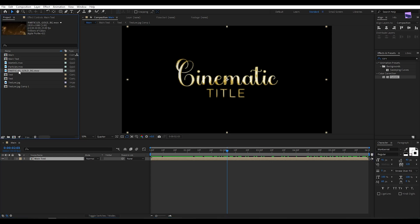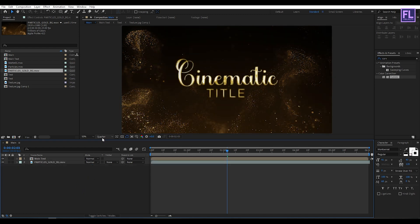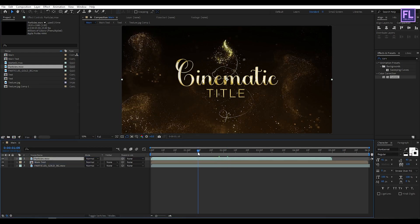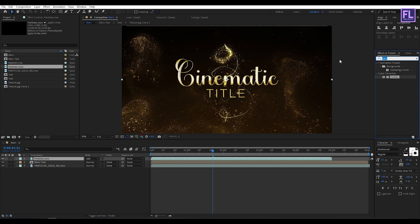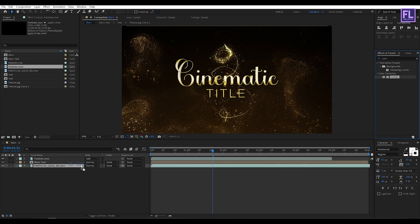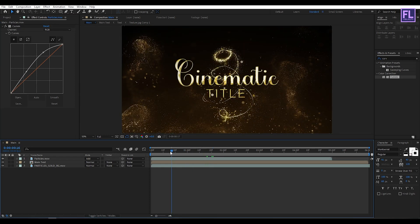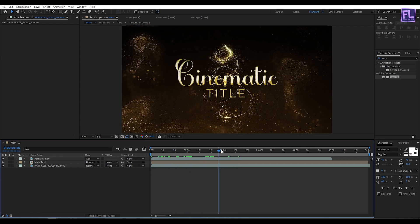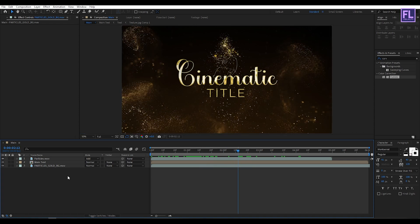Now select our particle gold background, place it into this timeline, then press T on your keyboard and set opacity to 60%. Then select our particle layer, place it into the timeline, change the layer mode to Add. Now go to the Effect and Presets window, search for Curves, select the effect, and apply it onto this particle layer. Adjust the RGB curves to something like this.